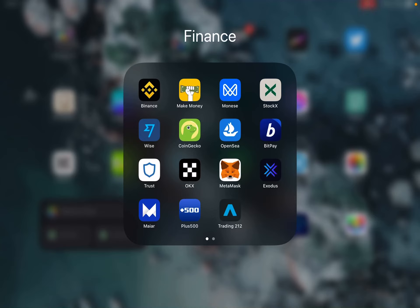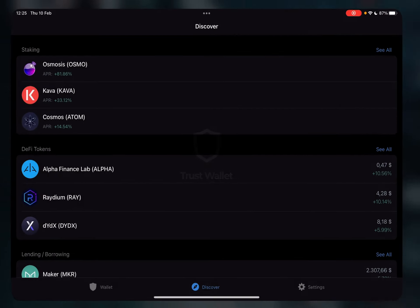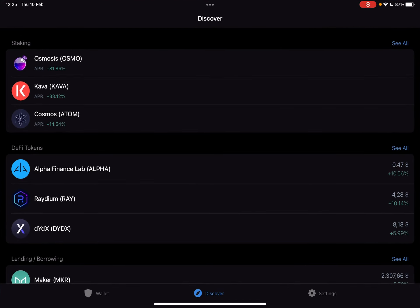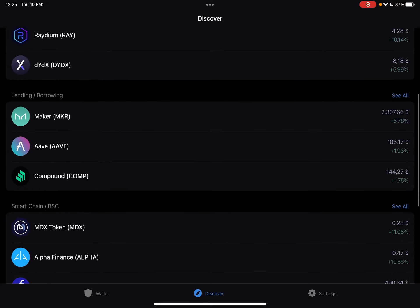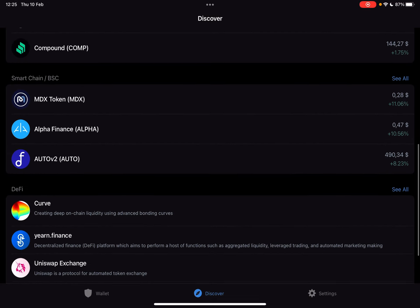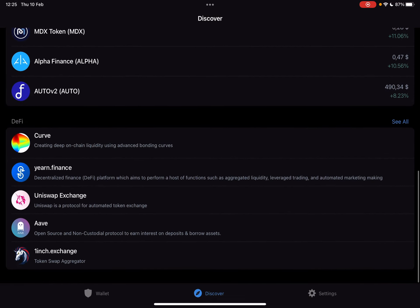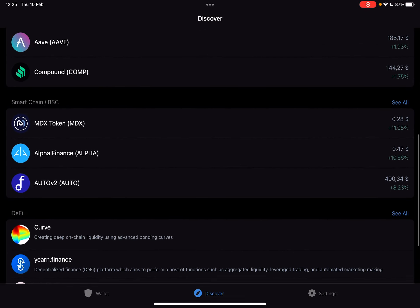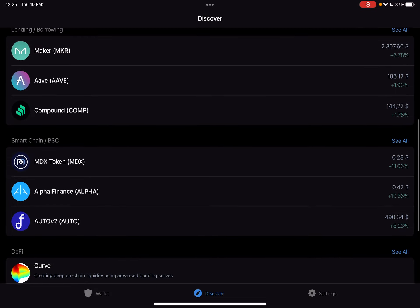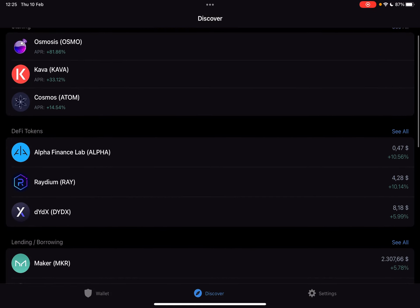Hello guys, in this video I will show you how you can get Secret Finance coin using the Trust Wallet. But first of all, please don't forget to subscribe to my channel, because at 10,000 subscribers I'm going to show you my whole YouTube revenue statistics and my growth strategy on how you can make money online.